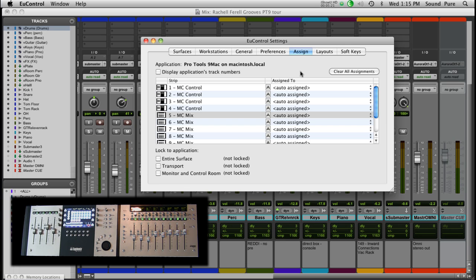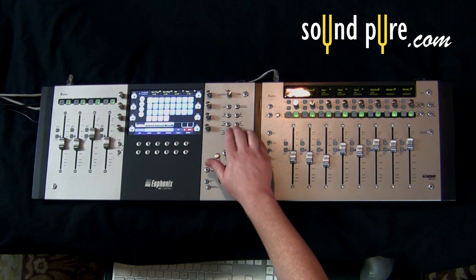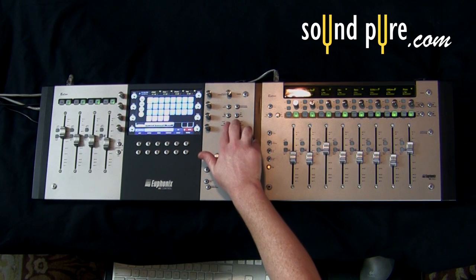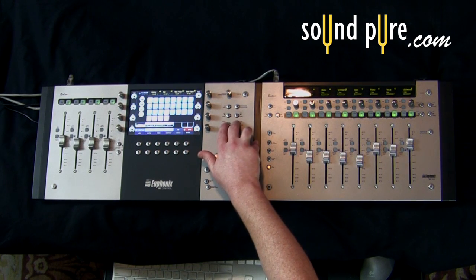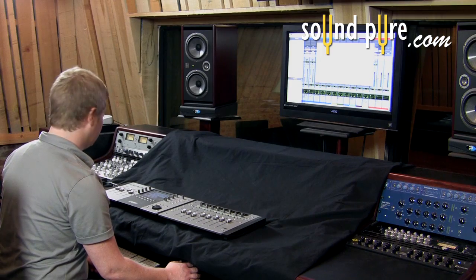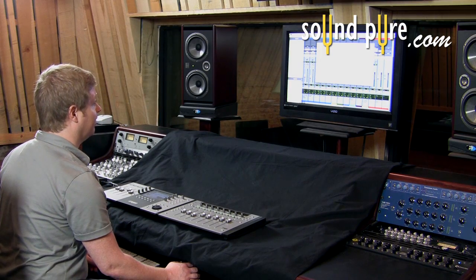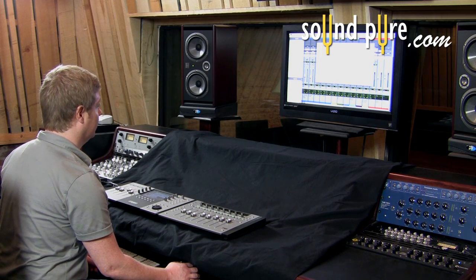Set to auto-assign means that when I bank and nudge, the tracks follow how it's laid out in Pro Tools, which is how you would normally want the surface to operate. But if I wanted to get a little more custom, let's go ahead and create a master fader layout to start.